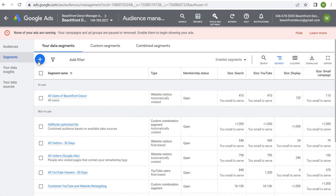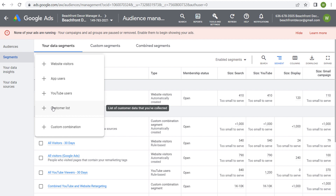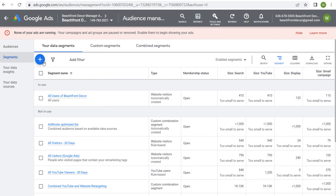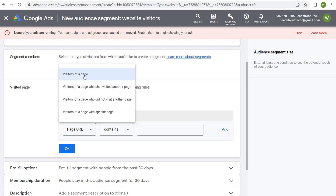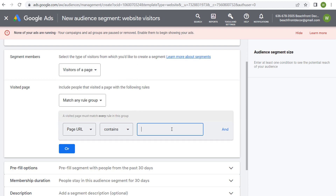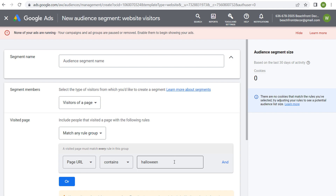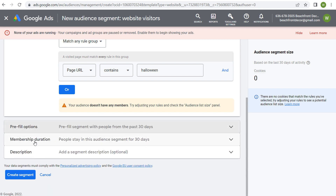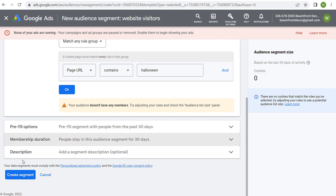Under segments, we have our data segments. Click on the plus sign for different options: website visitors, app users, YouTube users, and customer lists. You can also combine multiple audiences to create custom combinations from multiple lists. For website visitors, you can name your audience segment and set segment members — for example, visitors of a page where the URL contains 'Halloween.' You can pre-fill the segment with people who match the rules within the past 30 days, set membership duration up to 540 days, add a description, and create the segment. You can then start targeting it immediately.